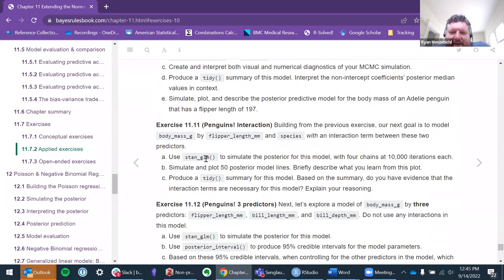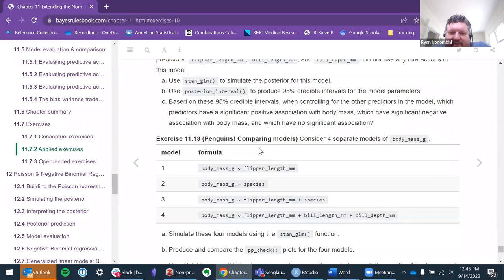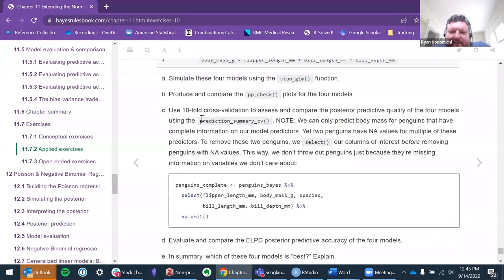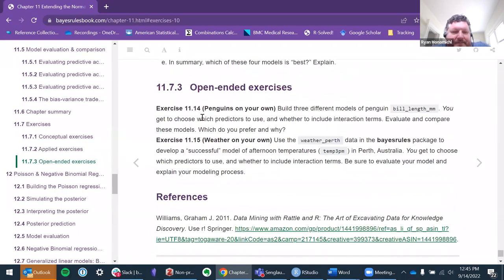I started trying to do this — compare all these models and do all that stuff — but I ran out of time. That's the best I got for this week.